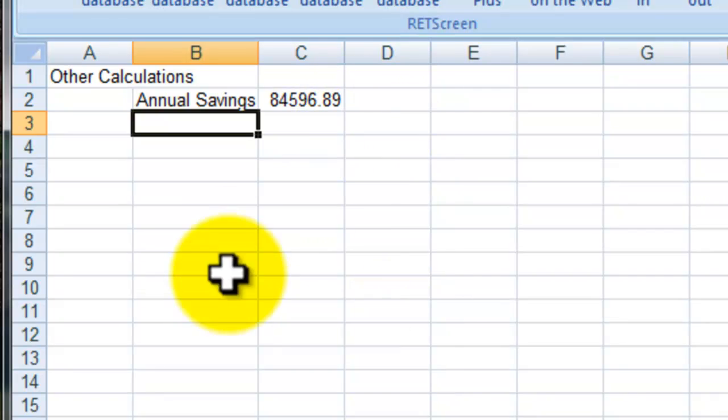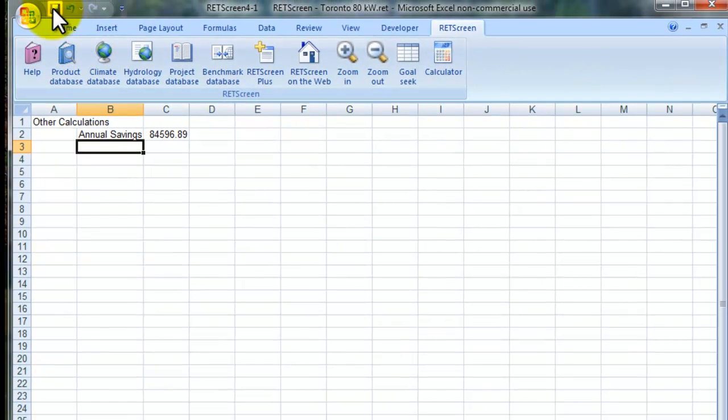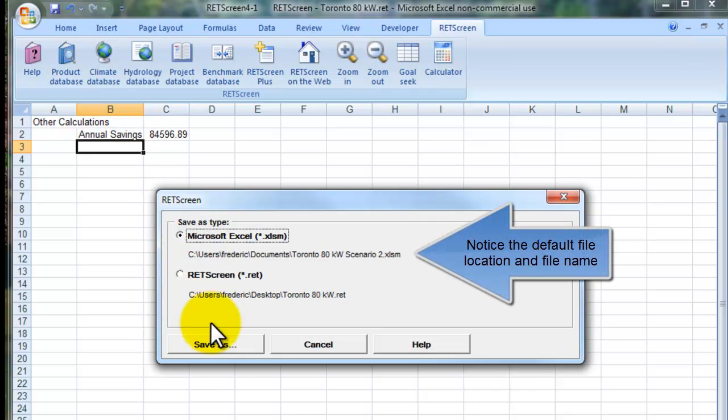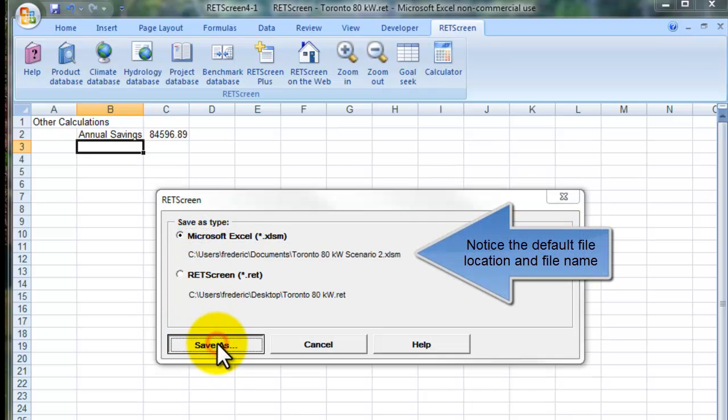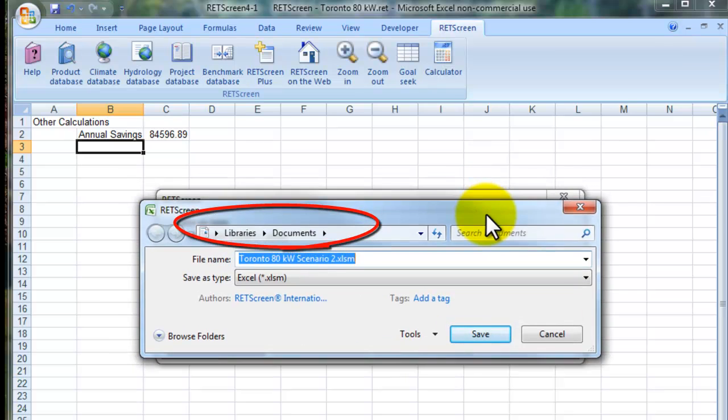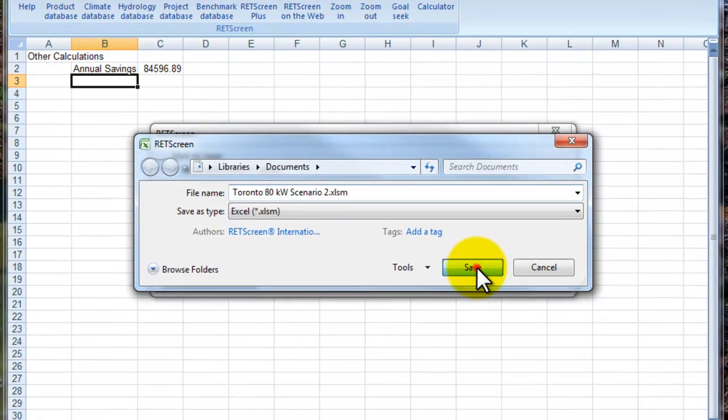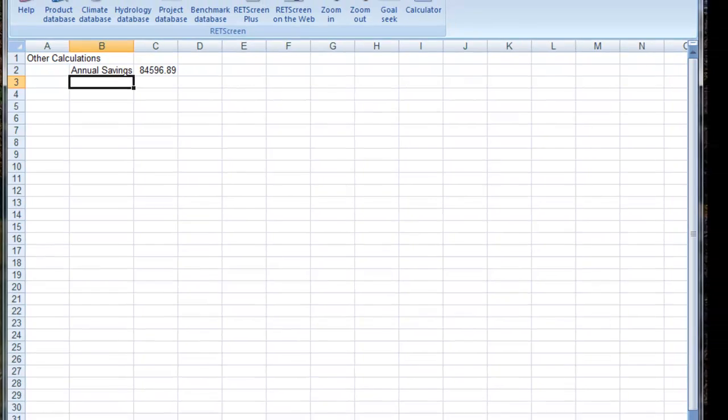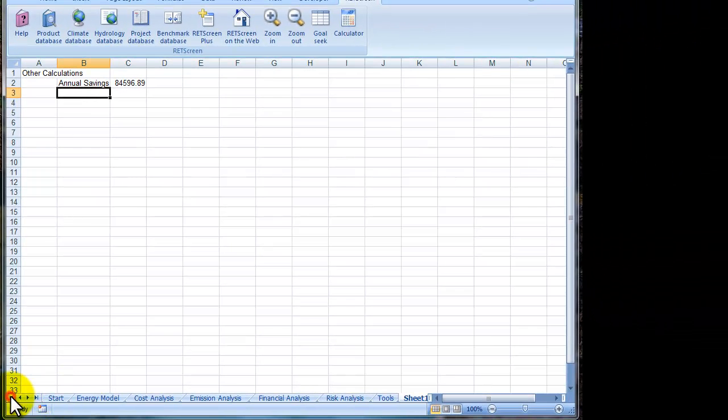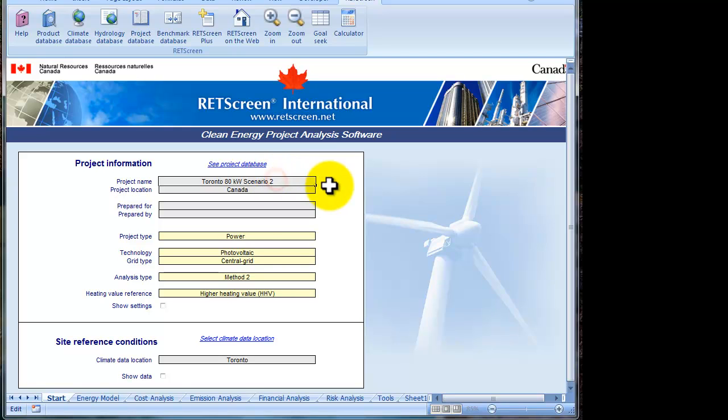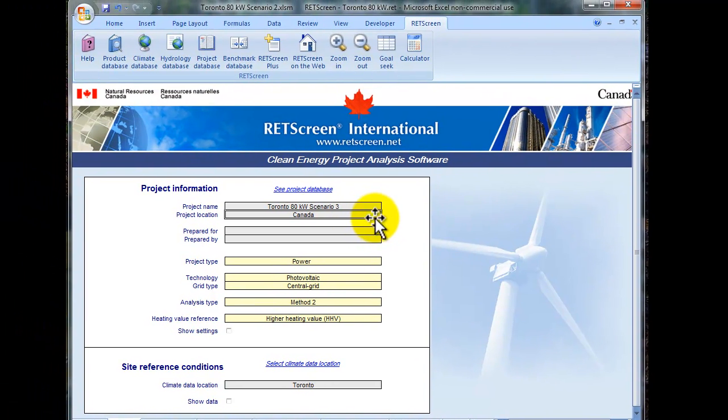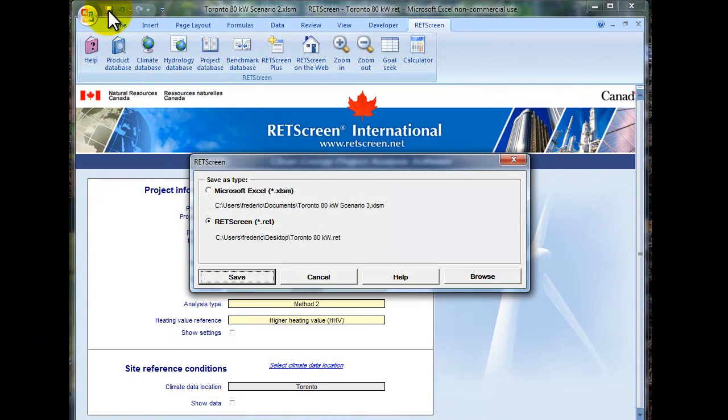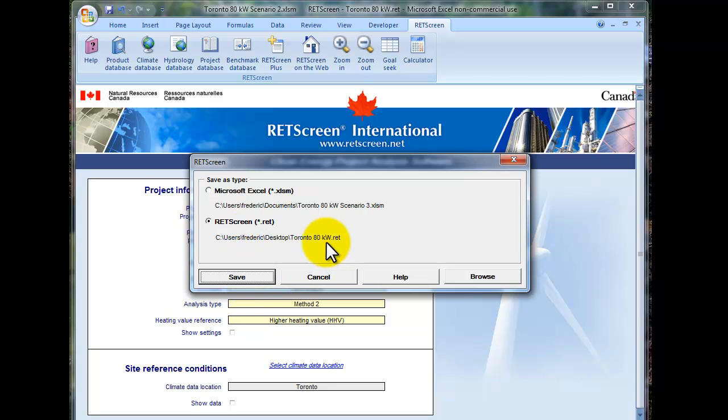And now if I save that as an Excel file. You'll see that the information will be kept there. But if I save that, I'll call that scenario 3. As a red file, Toronto 80 kilowatt, but the only thing is that it would only have the last scenario.